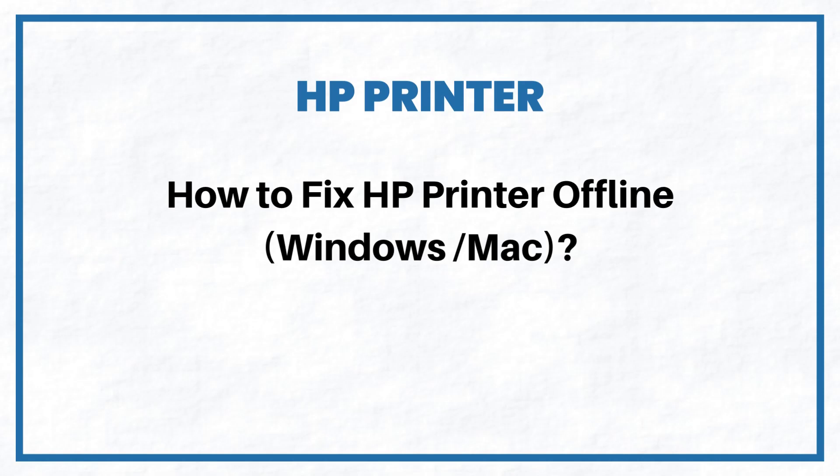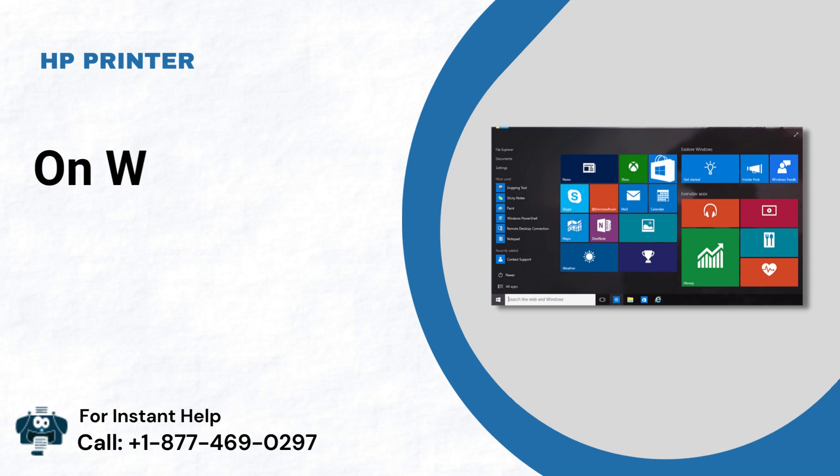How to fix HP printer offline, Windows slash Mac. On Windows 10: